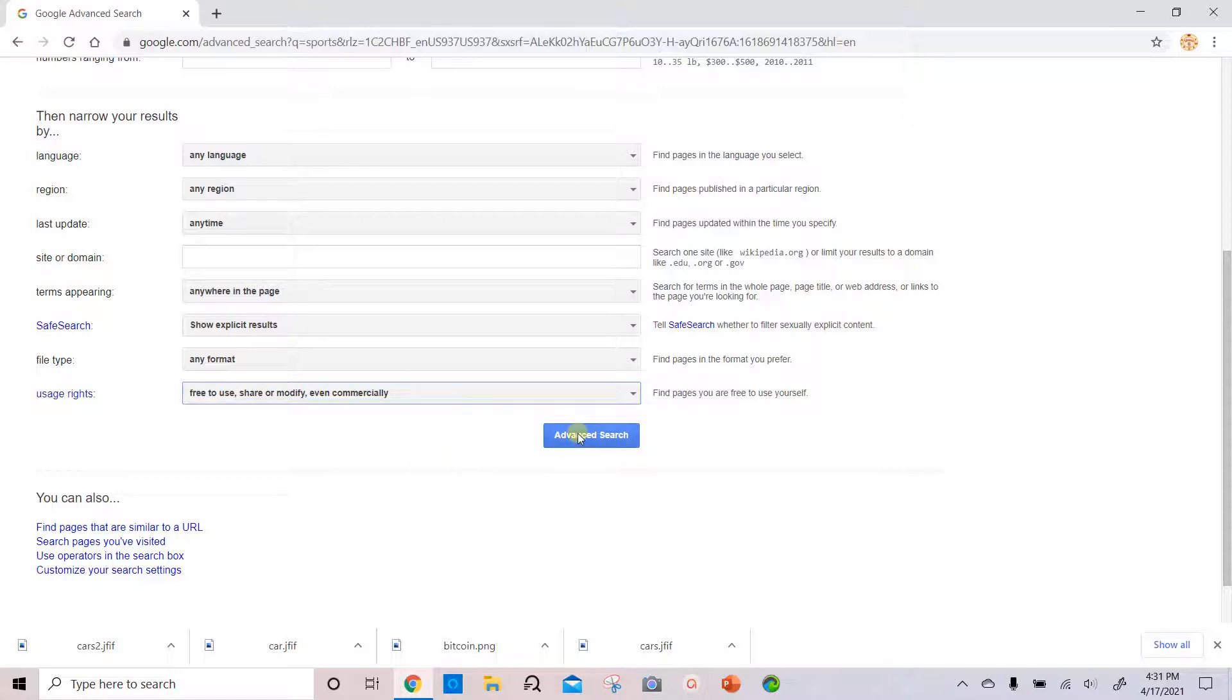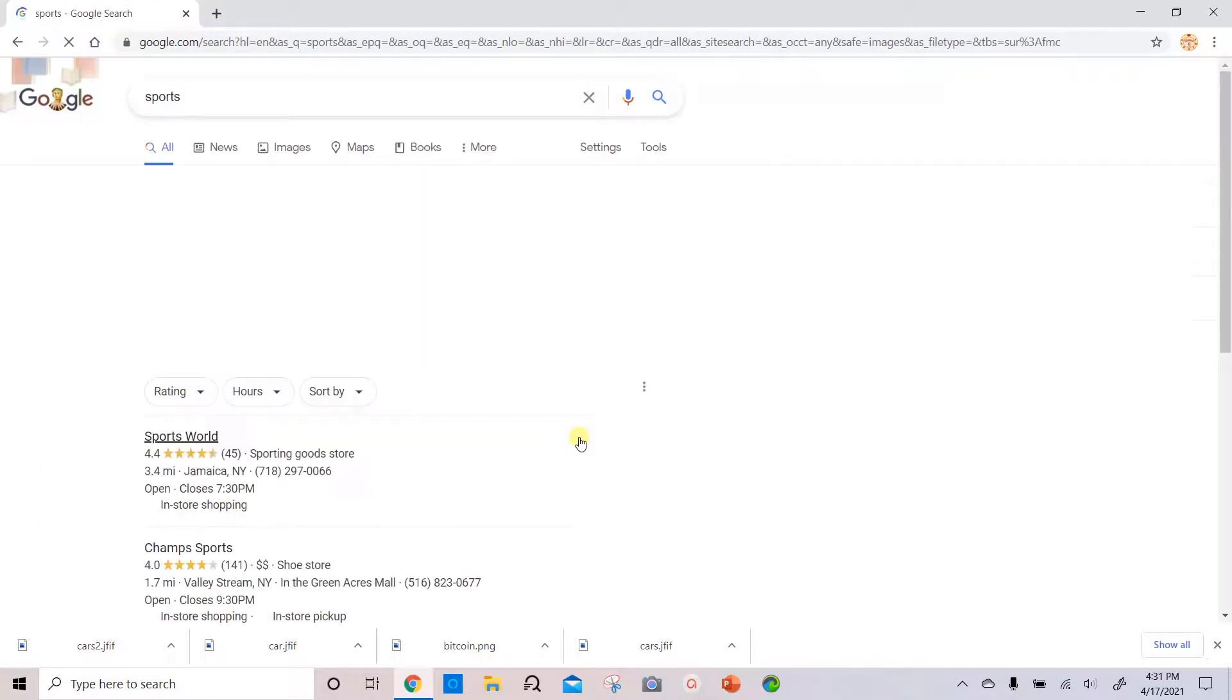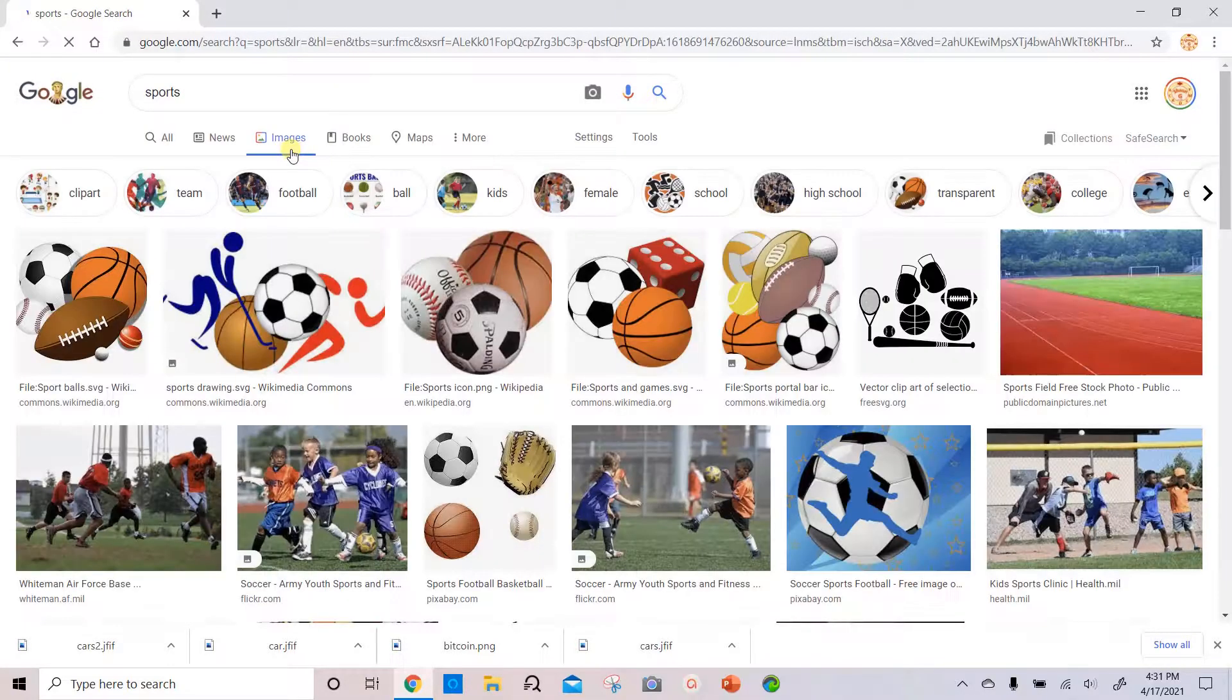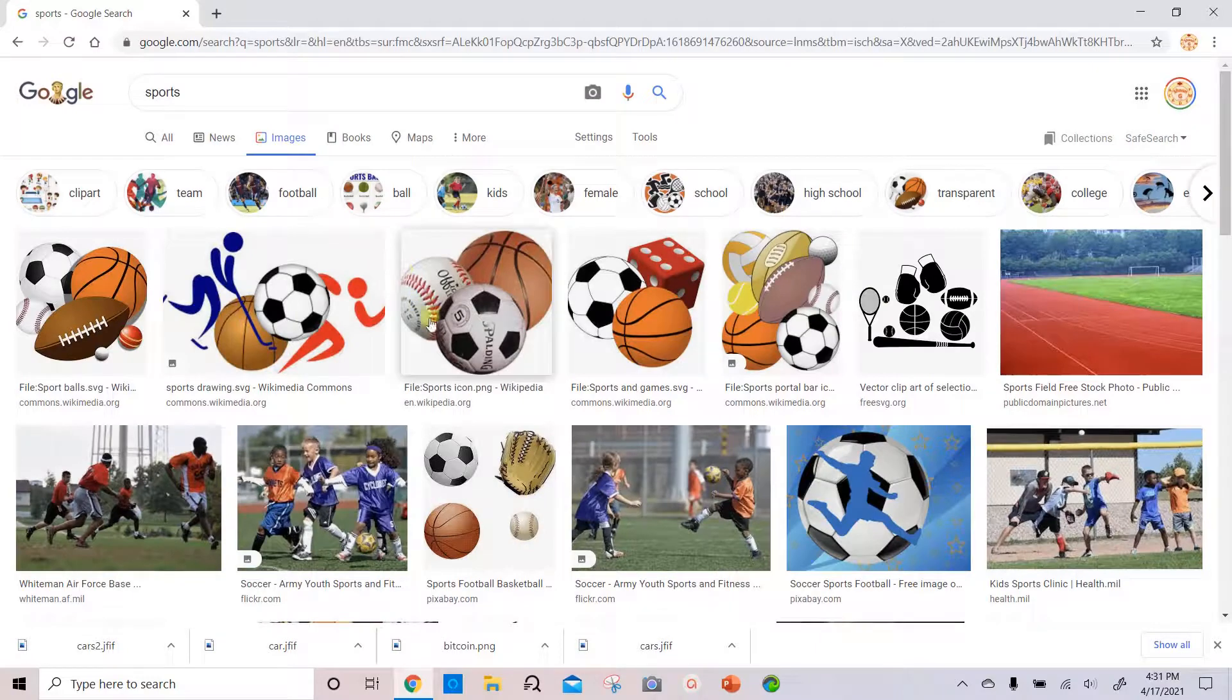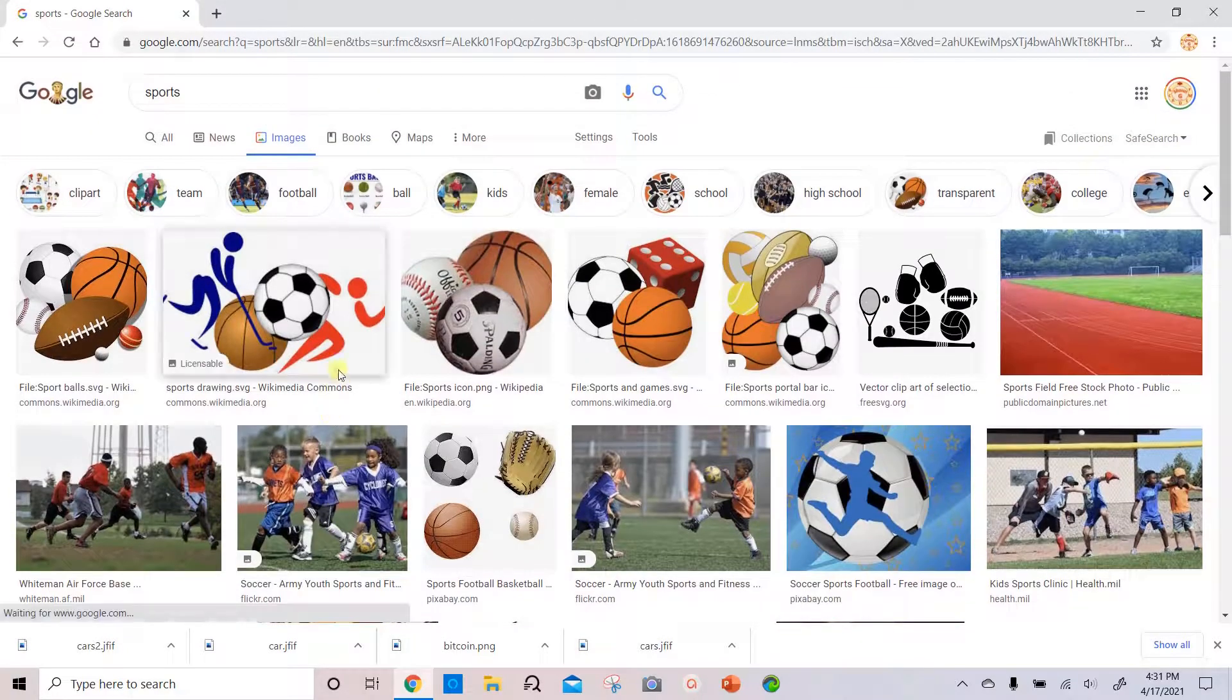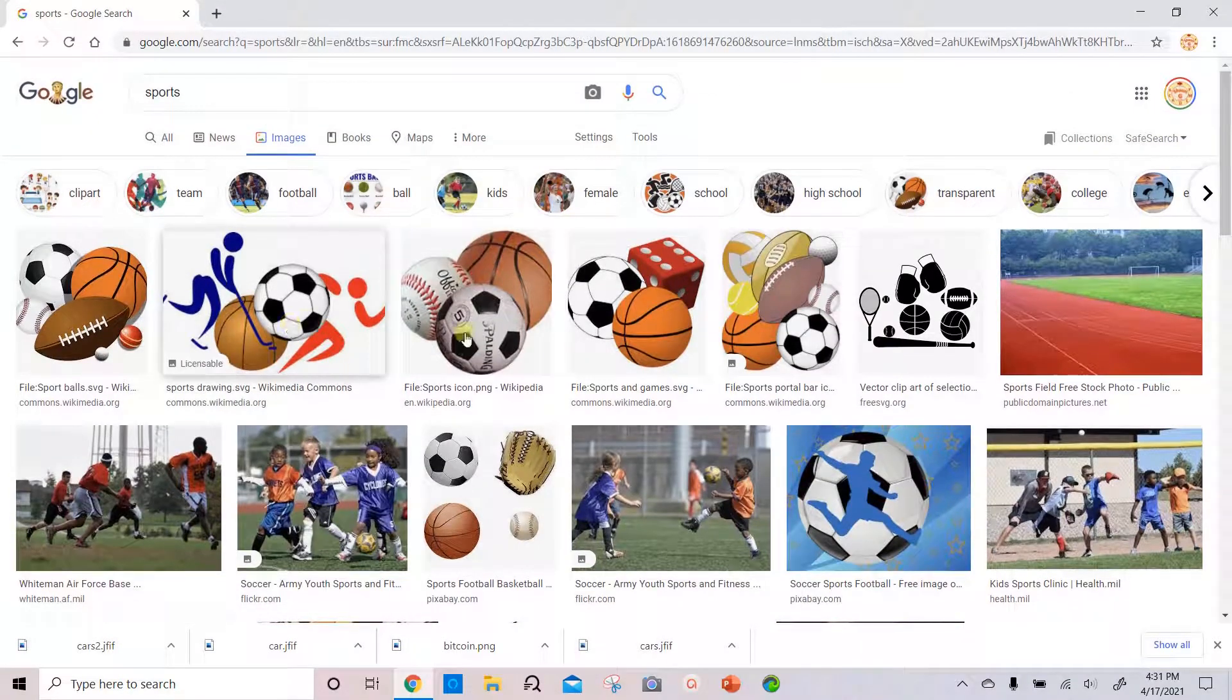And we'll select advanced search, and then we'll select images. And then there'll be a list of copyright free images you can select from.